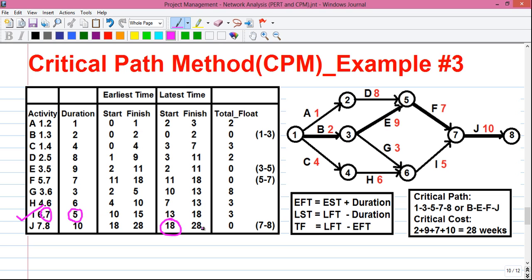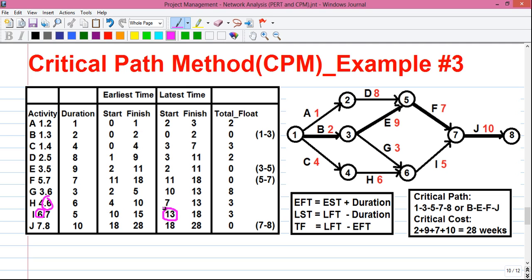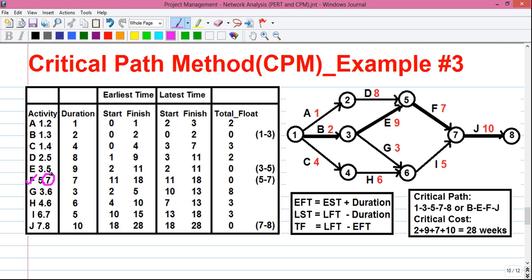From 18 we subtract the duration as per the formula: LST equals LFT minus duration. So 18 minus 5 equals 13 for activity I. For activity H, the right-hand value is 6, and the value for event 6 is 13, so 13 minus 6 equals 7. For activity G, which also has 6 at the right-hand side, the value for 6 is 13 again, so 13 minus 3 equals 10. For activity F, which has 7 at the right-hand side and value 18, so 18 minus 7 equals 11.